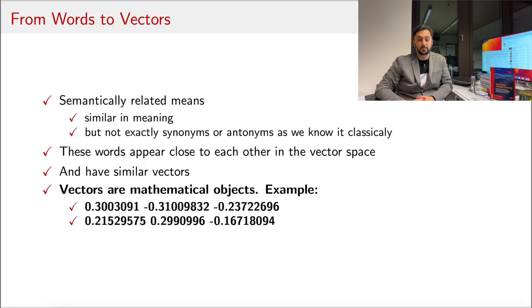I made a separate video for vector space model and document term matrix. Please watch it in order to get a better intuition how vectors from text are created.